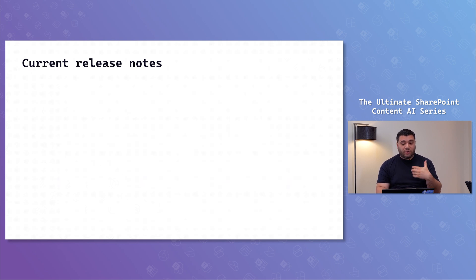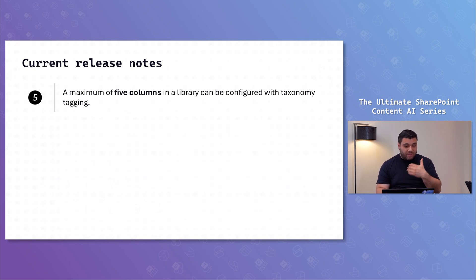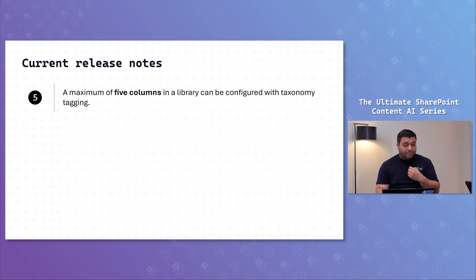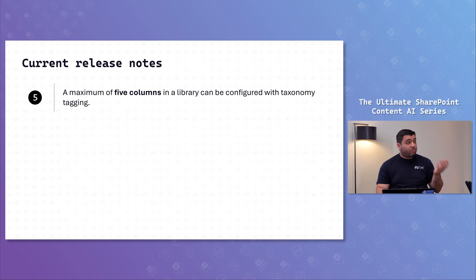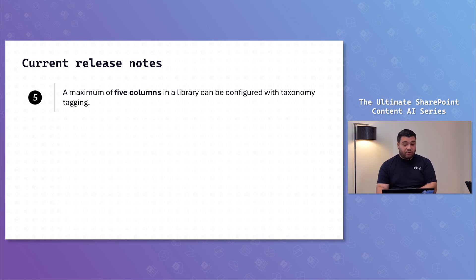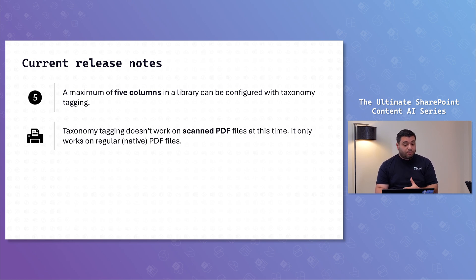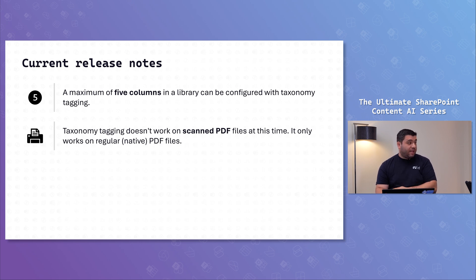You have a few things to bear in mind. Within a document library, you can only have five of that kind of columns. So, you can't have more than five taxonomy tagging within a document library. The second part is it only works on native PDFs. So, no scanned PDFs, unfortunately.